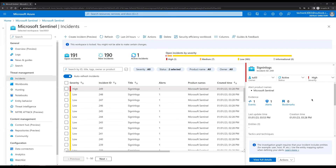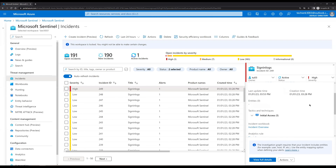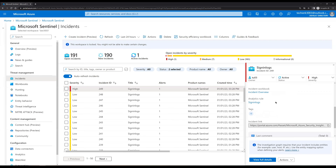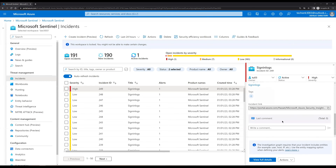As per your environment or requirement, you can assign incidents to the users who are supposed to manage them. If we scroll down we can see detailed information such as when it was last updated, the creation time, and the rule name. We can also add comments. Let's add a comment: 'This is a critical event, please check.'